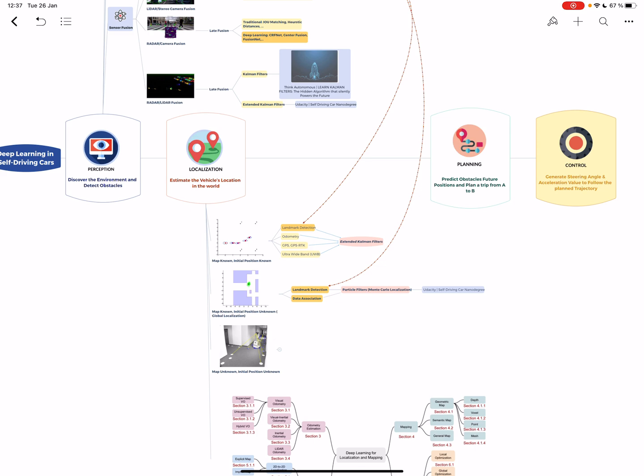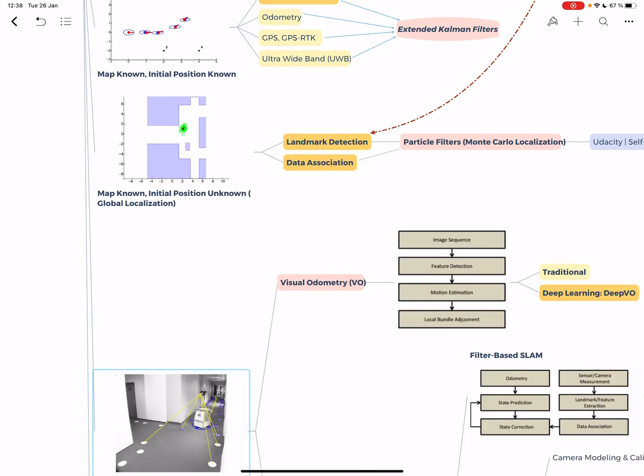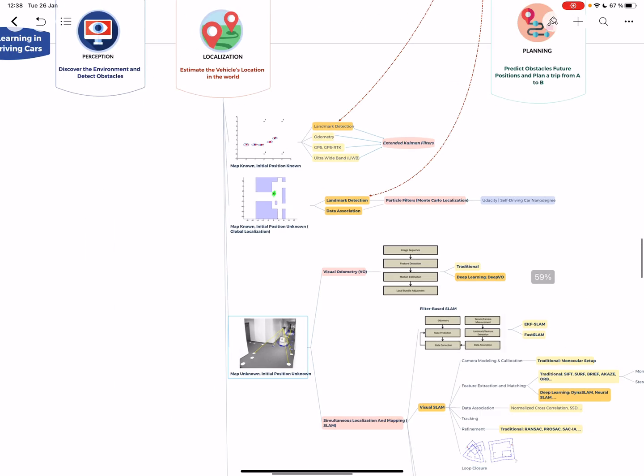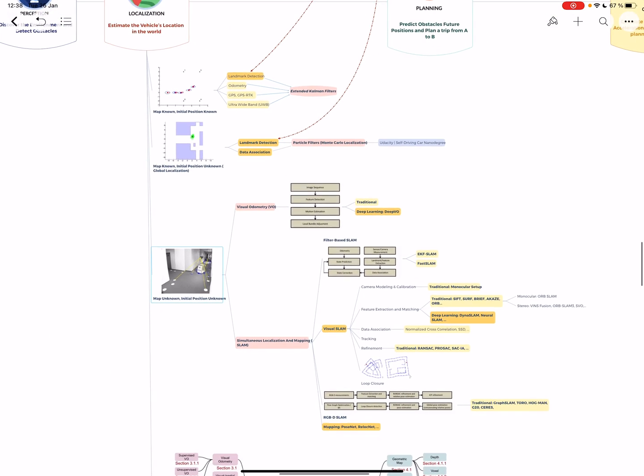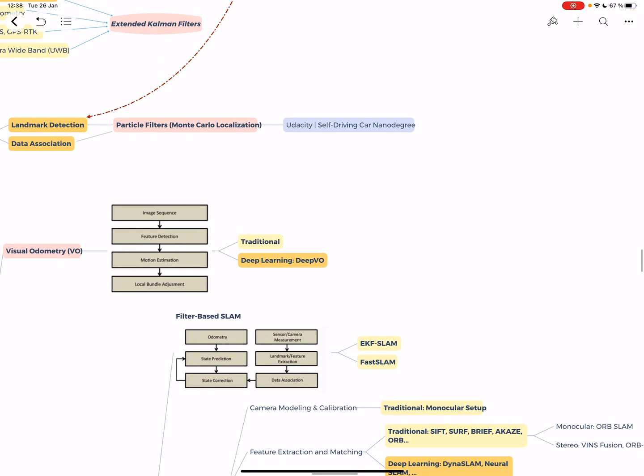When you don't know anything - the map or your position - you're like someone left in a dark room. All you can do is sense walls. First you have visual odometry, where you have a set of images, detect features, know you have motion, and try to estimate a map and your position, saying if I moved 10 meters and still have walls, I'm in the middle of a corridor.